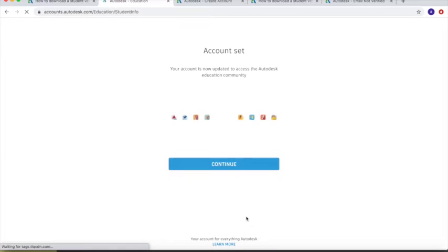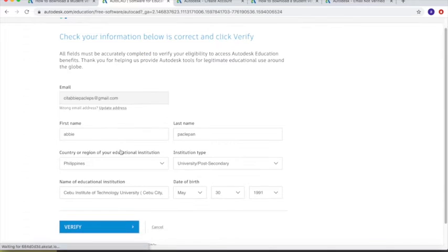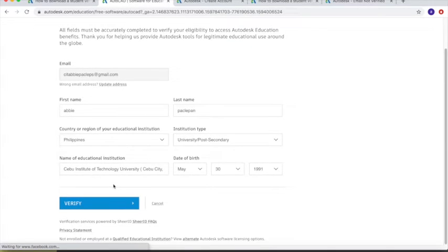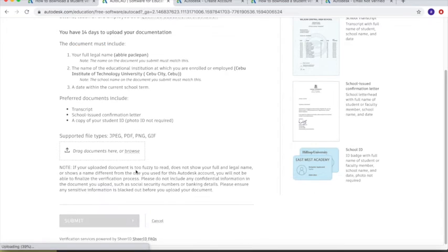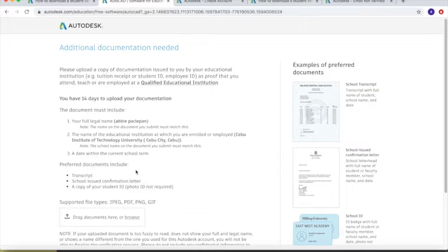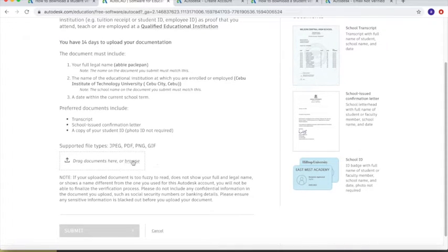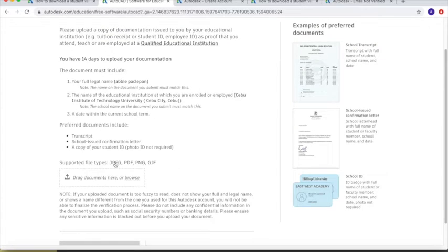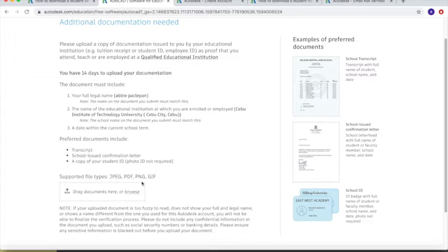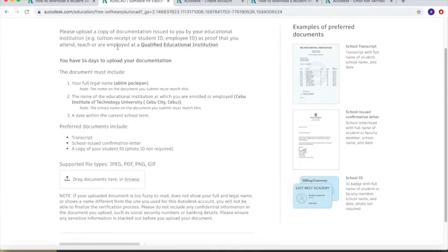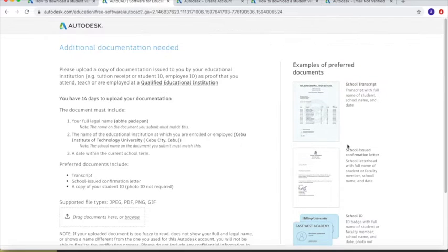Proceed with further details. At this part, they will be asking for proof that you are really a student, so they will ask for verification. One example is a picture or photocopy of your school ID. Just upload that and then proceed with the next steps, which is now to install.